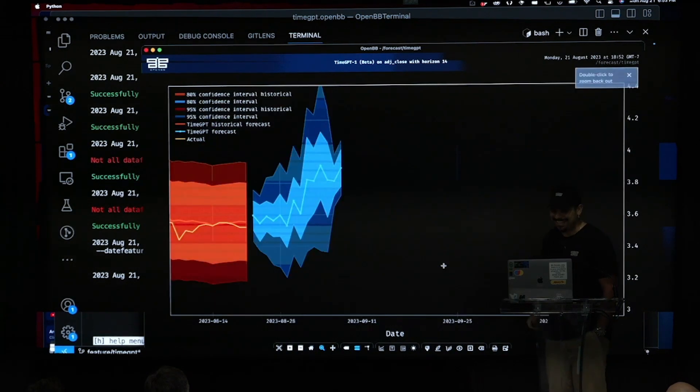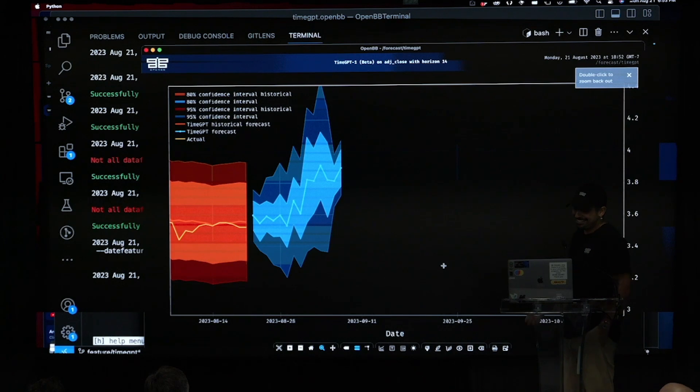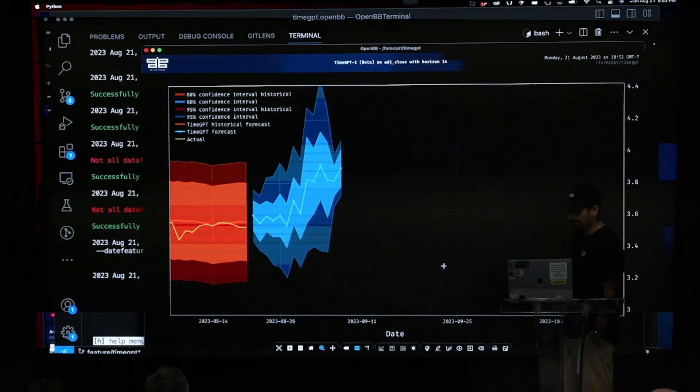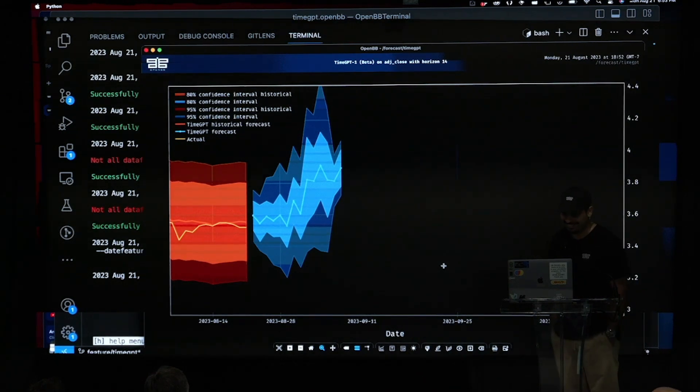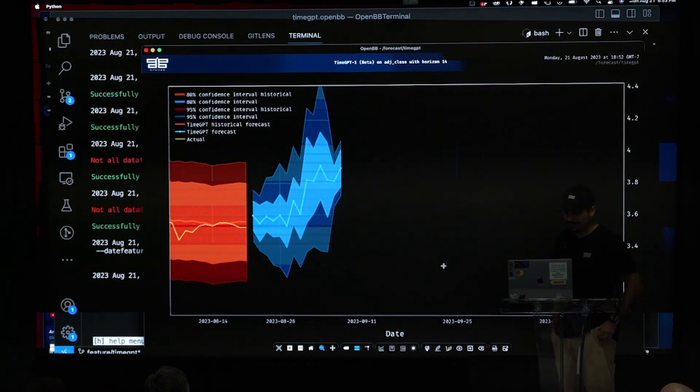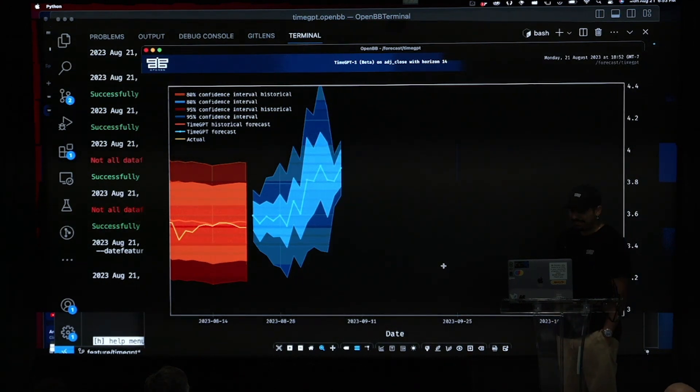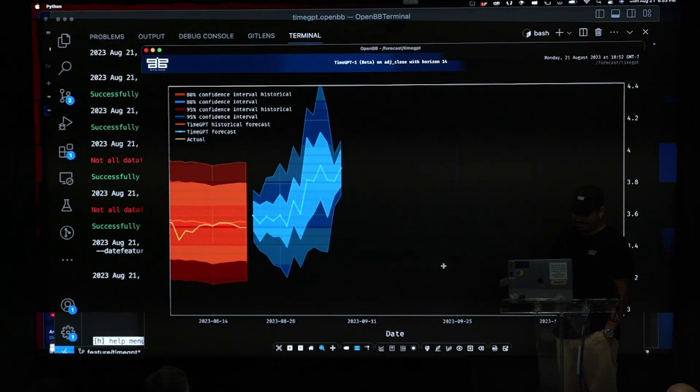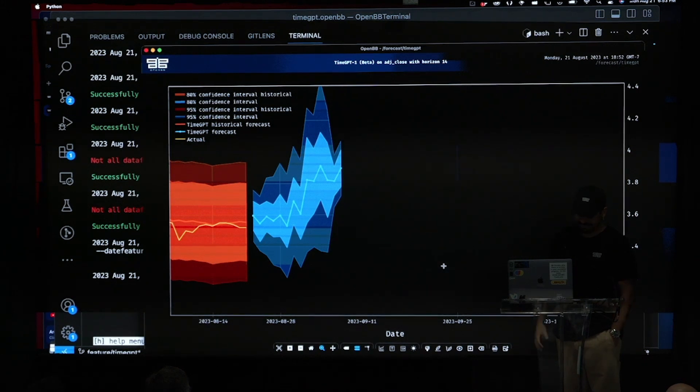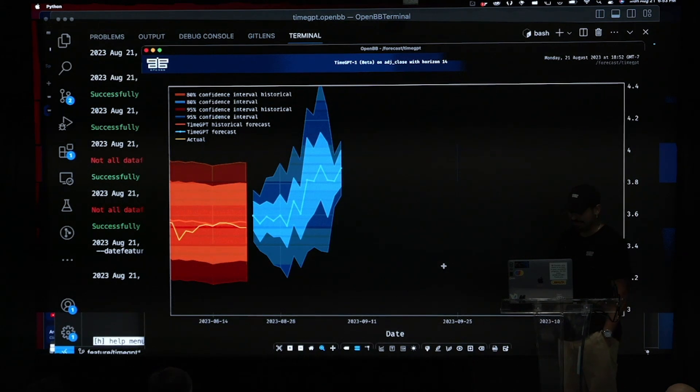So yeah. So, and yeah. So, this is basically shows how easy it was to work with Nixla. And yeah, we've been working with them for quite some time. I think what they are doing is impressive. And this was the end of my presentation until this morning.